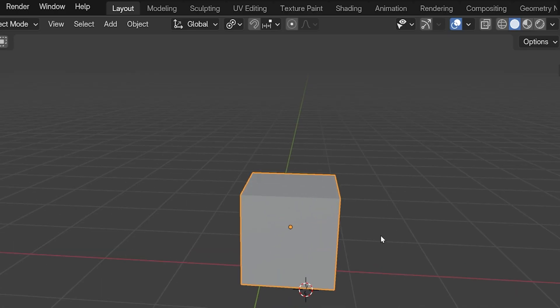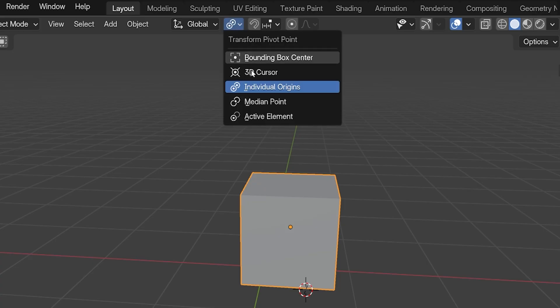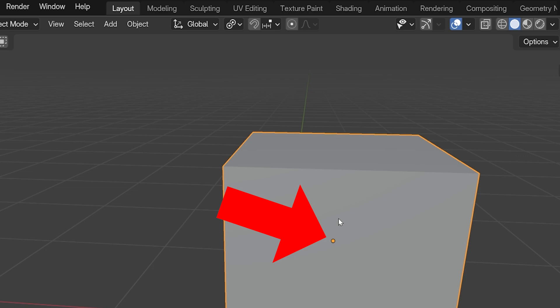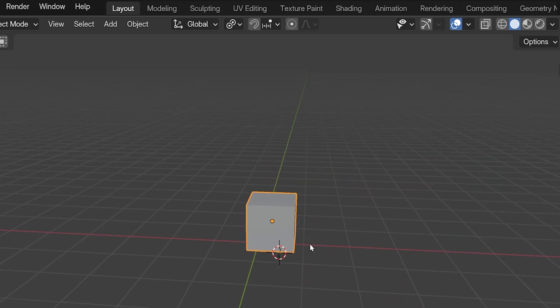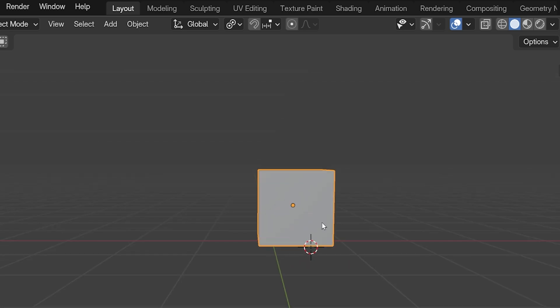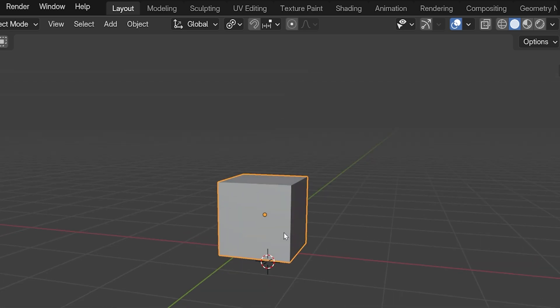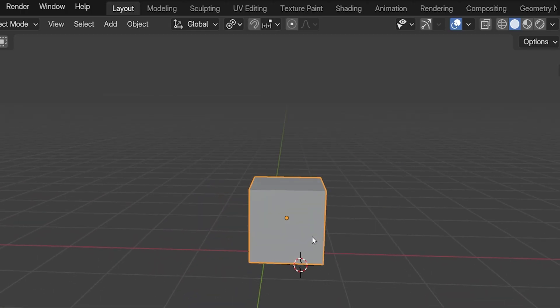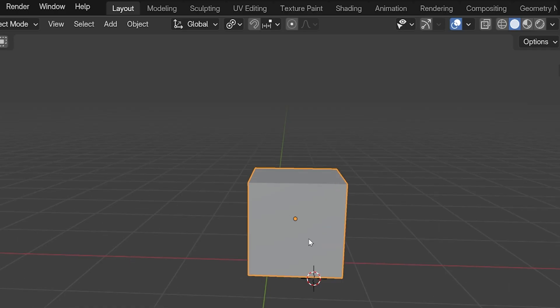We'll start with the default, which is Individual Origins. Every object in Blender has a single point designated as its origin point. It's the small dot we see on selected objects, and when we add a new object, the origin point is placed at the center by default. But the origin point, that orange or yellow dot you see, can be moved intentionally, can also get moved accidentally sometimes.